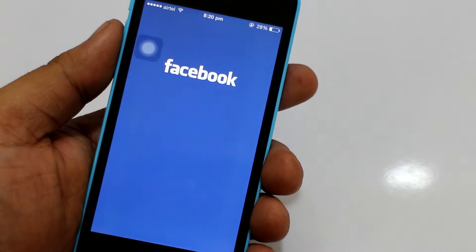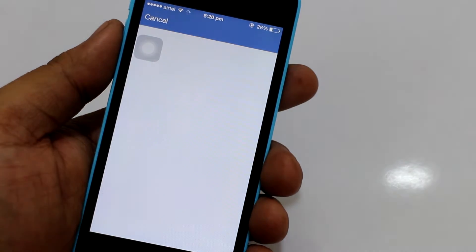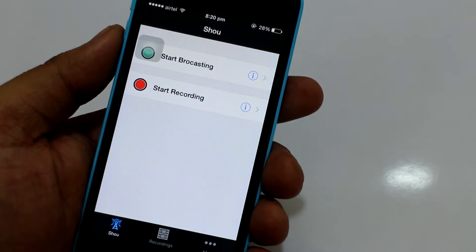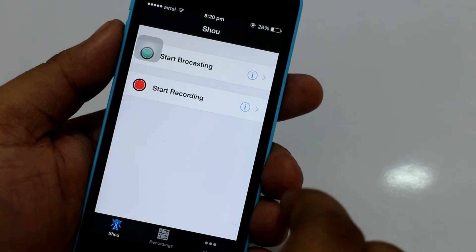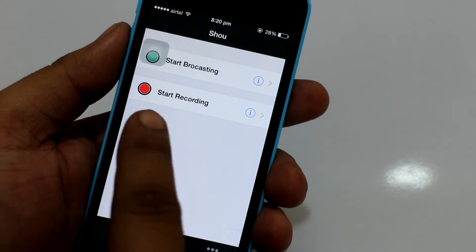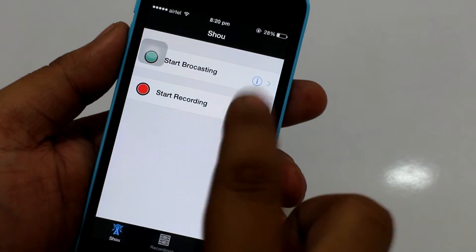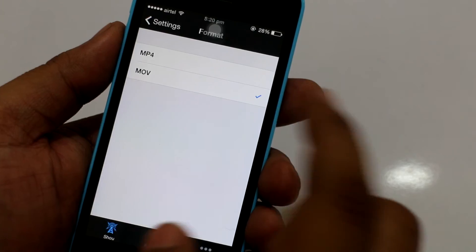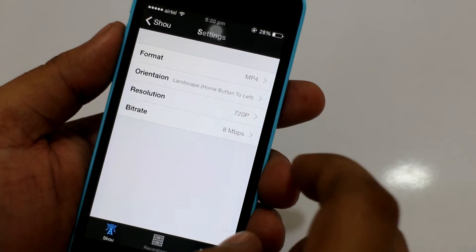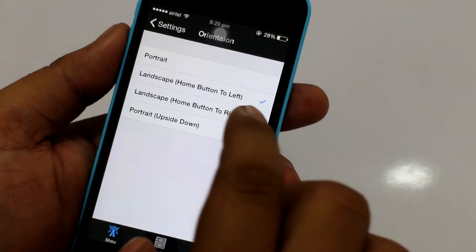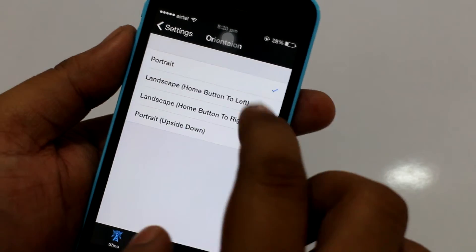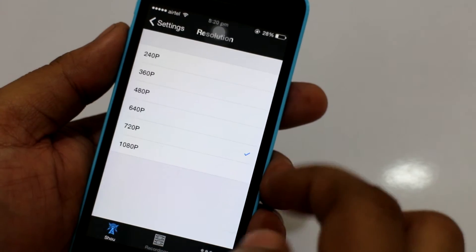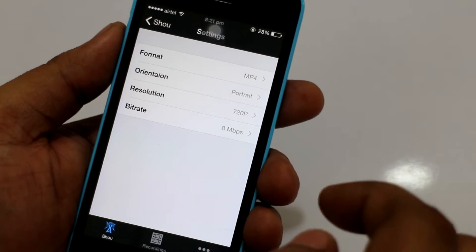Sign in with Facebook. As you can see it's showing logged in successfully. Now you can start broadcasting or recording. Tap on the settings (i) option to select the format — there are two formats available: MP4 and MOV. I'll be selecting MP4. For orientation, landscape is best for iPad and portrait is best for iPhone. You can also select the resolution from 720p to 1080p.